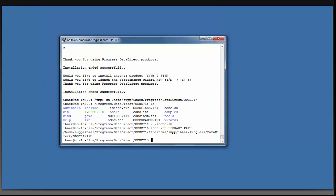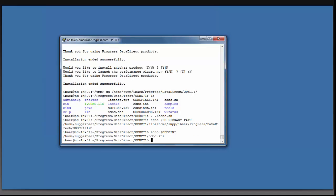And then you can do echo $ODBCINI. And once again, it is now pointing to that ODBCINI file. In order to configure your data source, you will have to edit that ODBCINI file. So you can do vi odbc.ini.